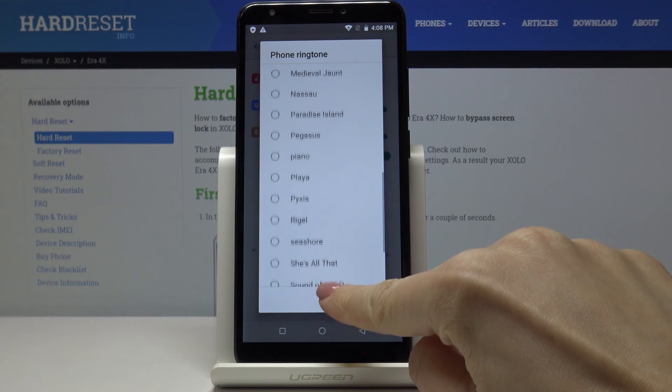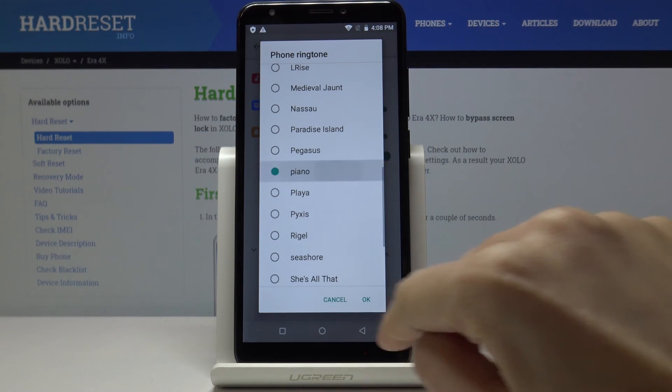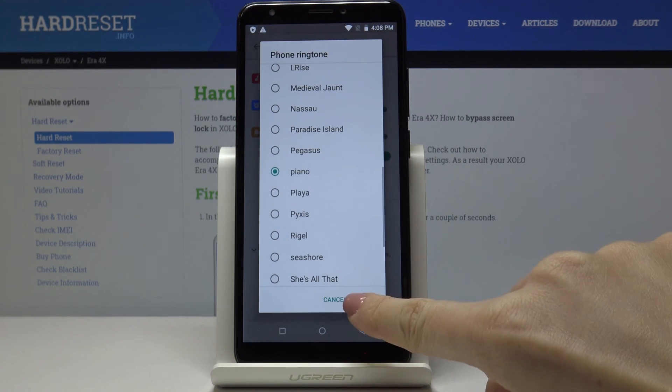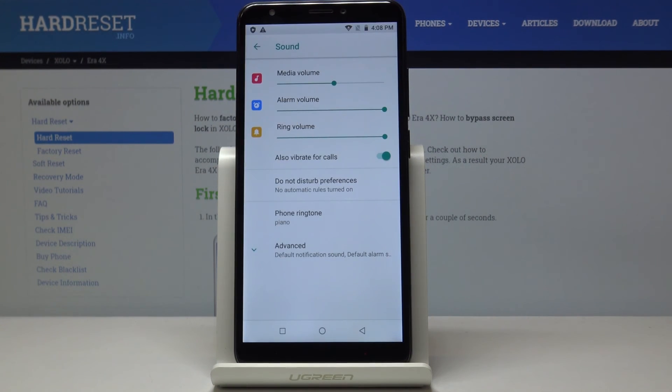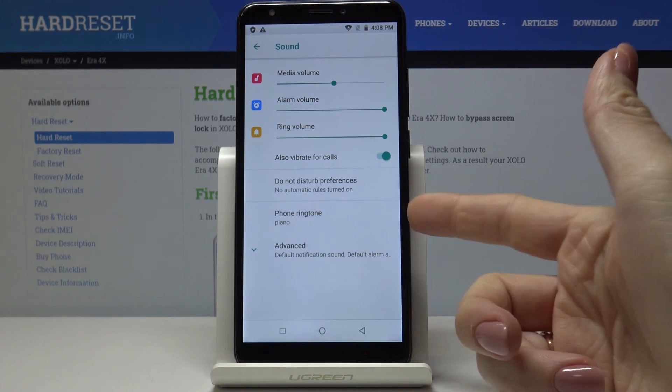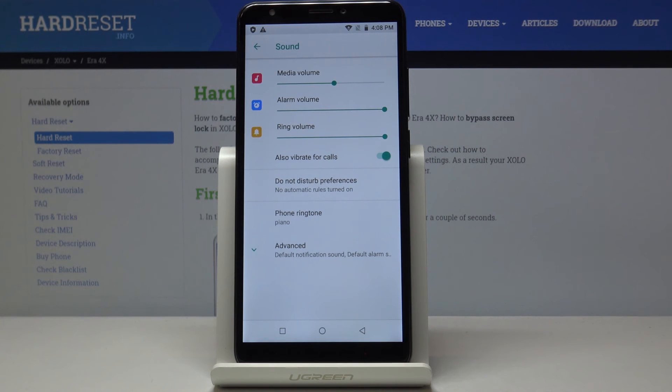And let me pick, for example, Piano. Tap on OK and as you can see the ringtone has been changed. So this is it, that would be all.